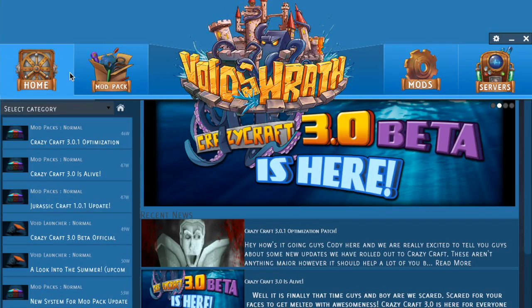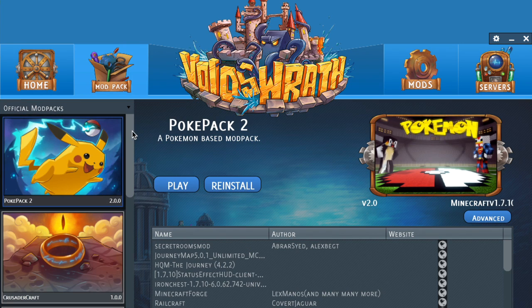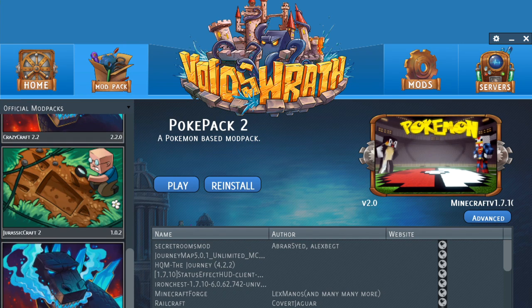Okay so go ahead and click on Mod Pack and then scroll all the way down. It will be the one on the bottom. And then you're going to hit play.